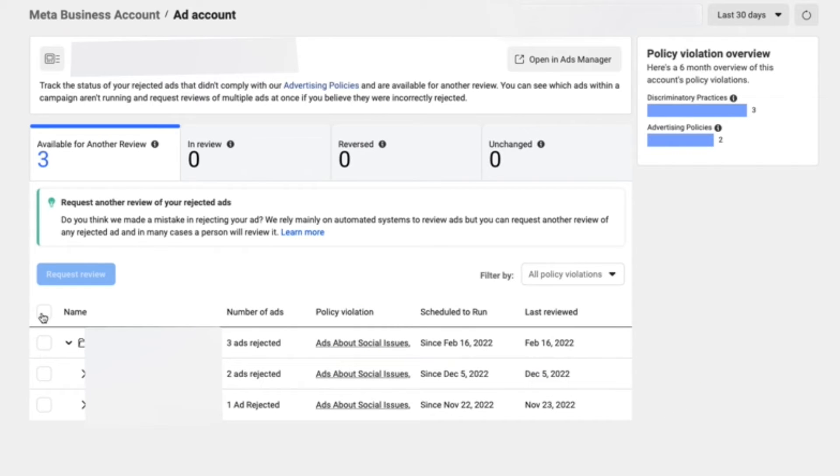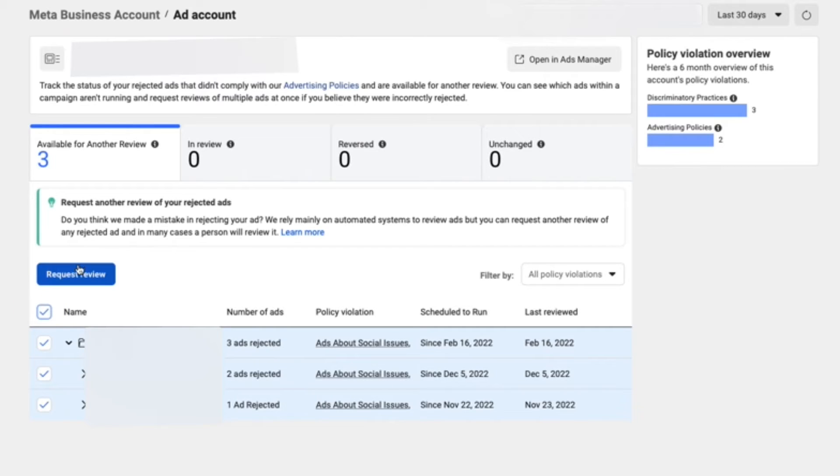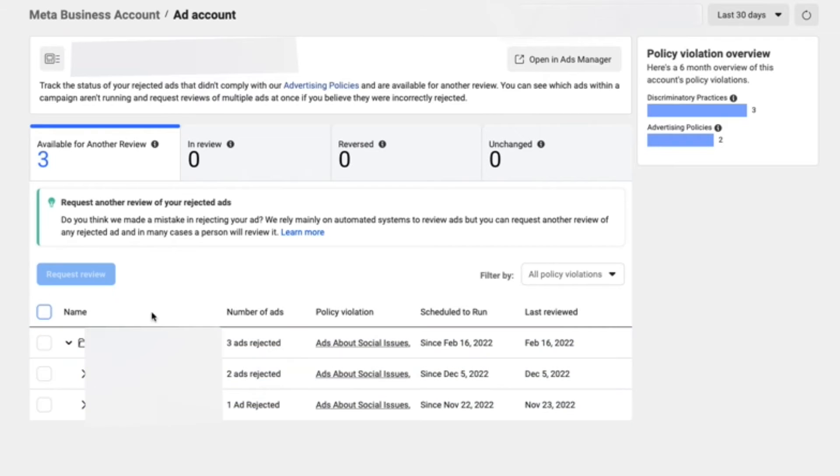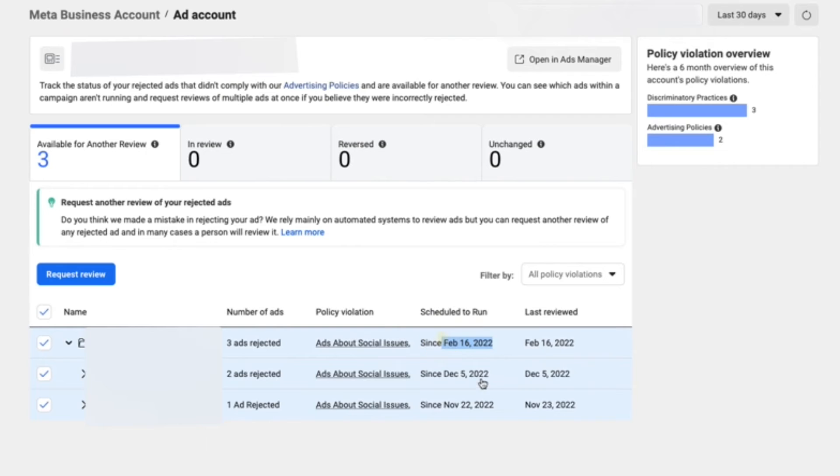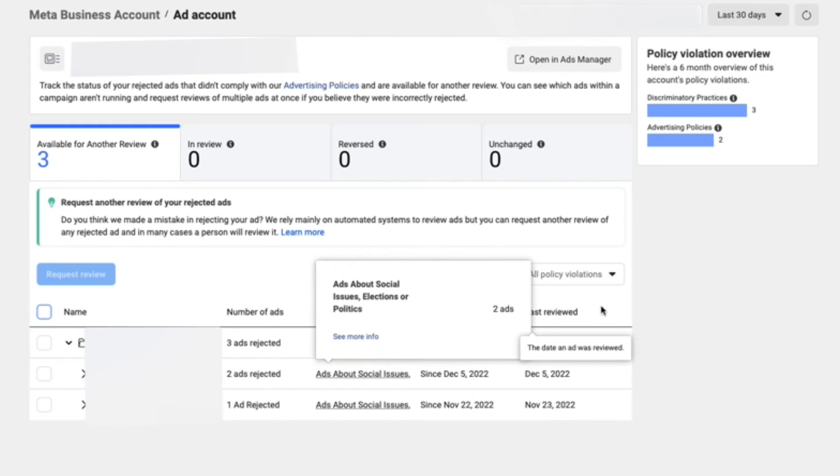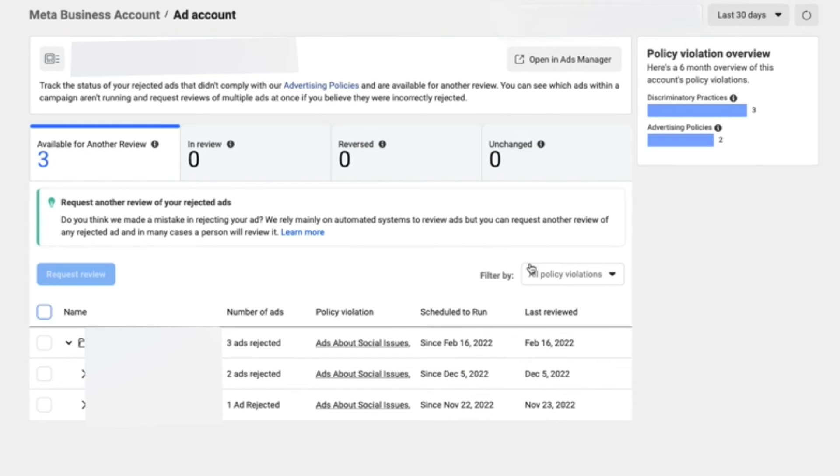All we have to do—and keep in mind, if you are going to appeal these ads, you do want to make sure that you are for sure in the right on this. If you have any reason to believe that your ads actually may have violated policy, then you may want to reconsider actually appealing it. You could appeal it still. Sometimes Facebook will just reject it again.